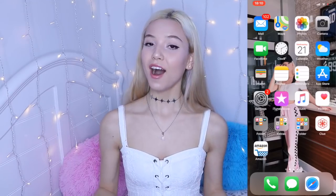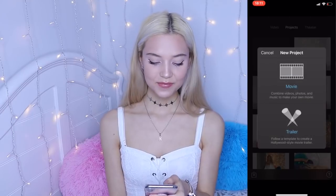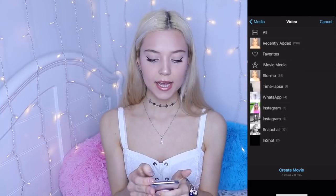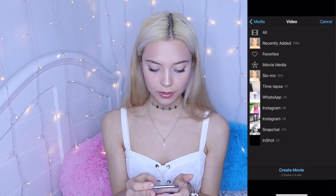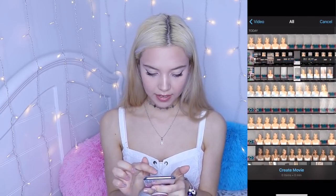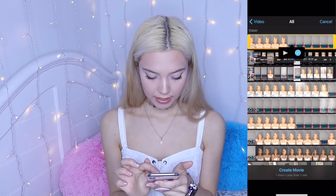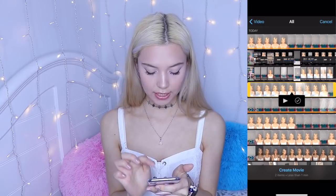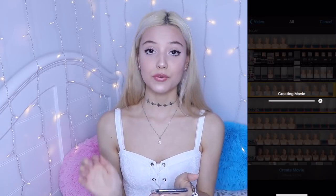From now on, we're going to our iMovie app. Press on the plus sign, then Movie. We're going to pick the three videos we just recorded and put them all together. I'm going to go to All and pick the three videos — this one, this one, and this one. Then I'm going to tap Create Movie.